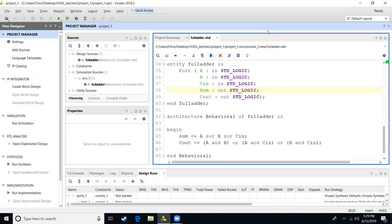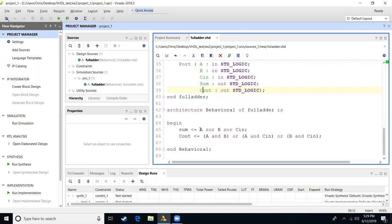I started off by having this project have a single file in it. We are creating a full adder. So if you want to pause the video, you can pause it and type in this code so you can follow along. In this full adder, we have three inputs: an A input, a B input, a carry in input. We're going to generate a sum and a carry out. The sum is A XOR B XOR carry in. The carry out is A AND B, OR A AND carry in, OR B AND carry in. And this generates the code for a full adder.